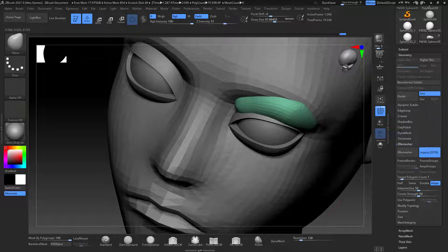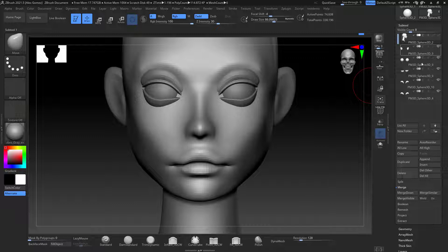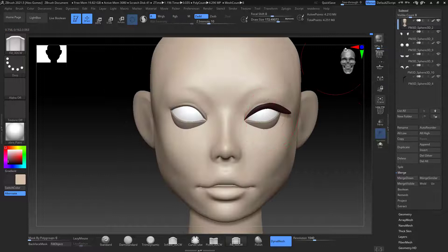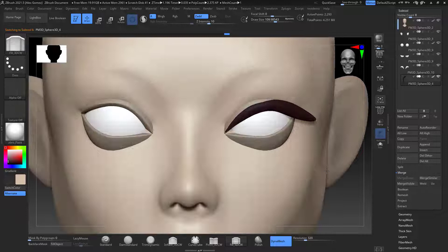So after I'm done with that I just duplicate it and get it into the other side. As you see, my eyelids are really rough there - I don't care, I will work on them after.